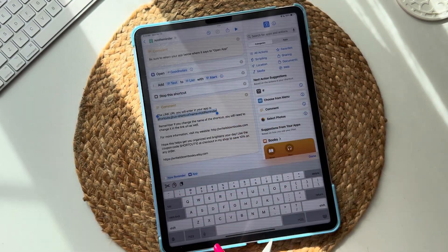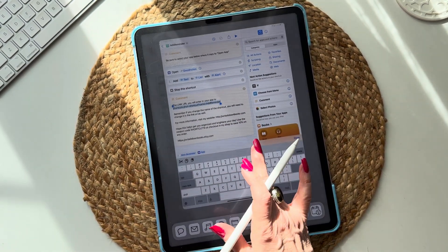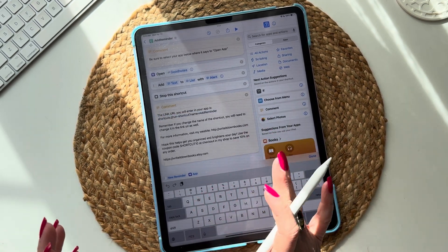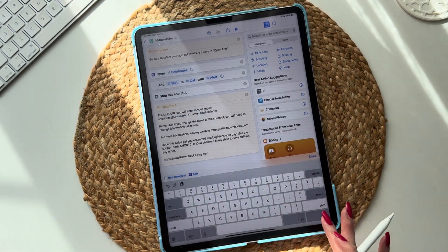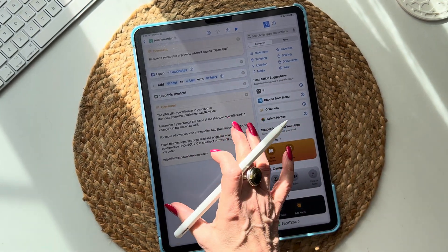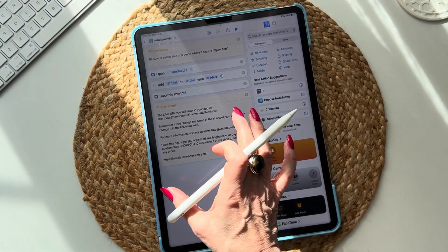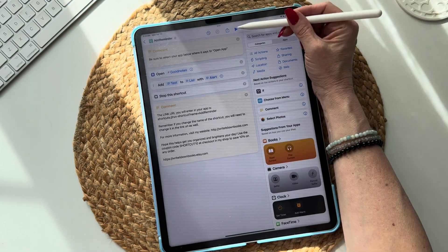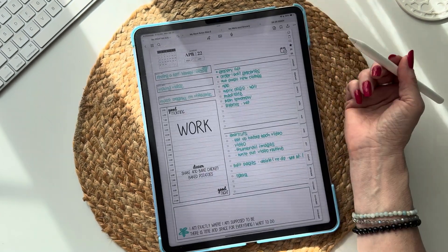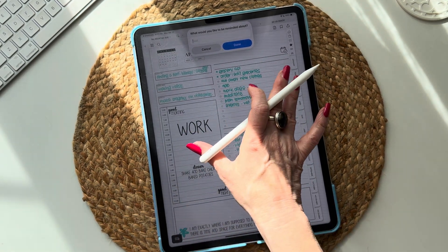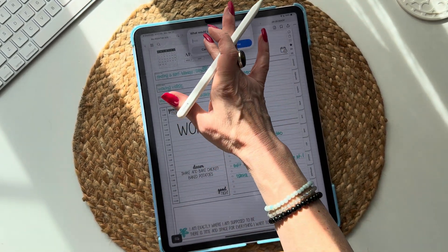Before we select and copy the link URL, I forgot to mention: after you've built your shortcut, there's a Play button up here — click Play and it'll test it for you. Test it and make sure it works the way you want before you go into your app.